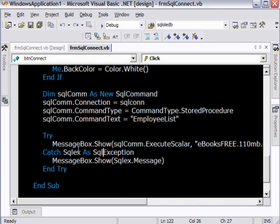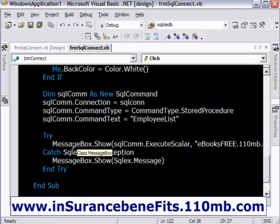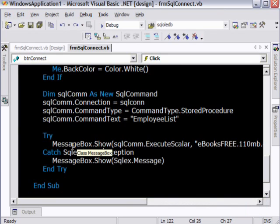So the reason why, even for displaying a message, I am using a try-catch block is to be on the safer side. I am just taking a preventive measure for all that. And I am just going to prove a point here.